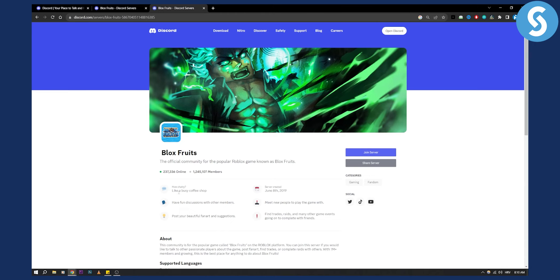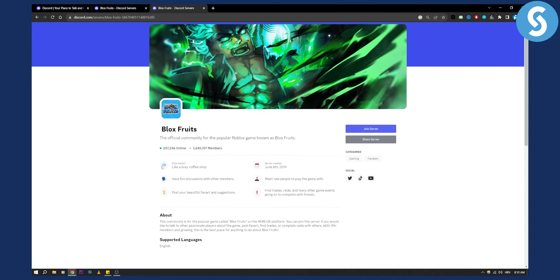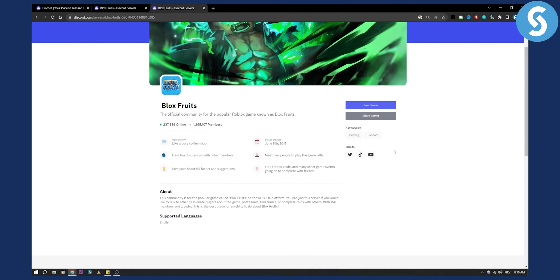We can also see that it has over 200,000 people online, over 1.2 million members, and it also has a YouTube channel, Twitter, and TikTok.